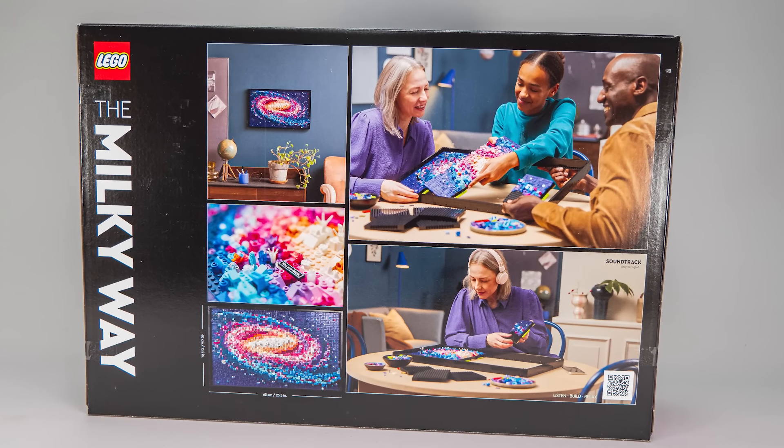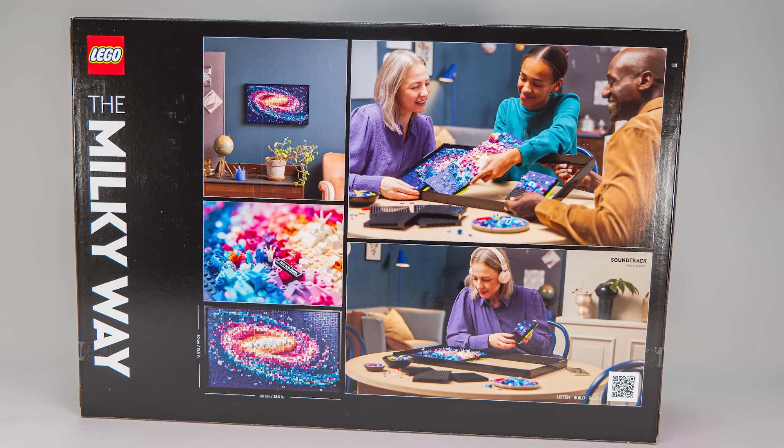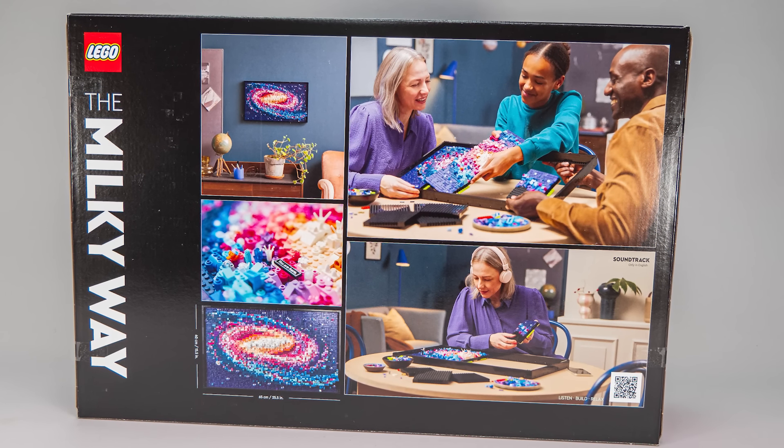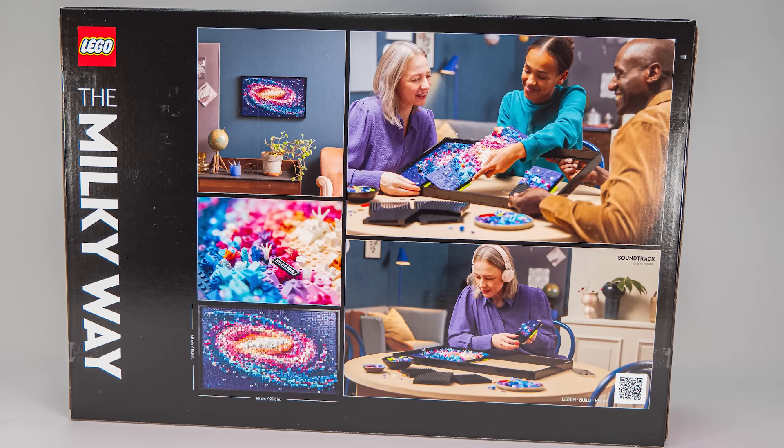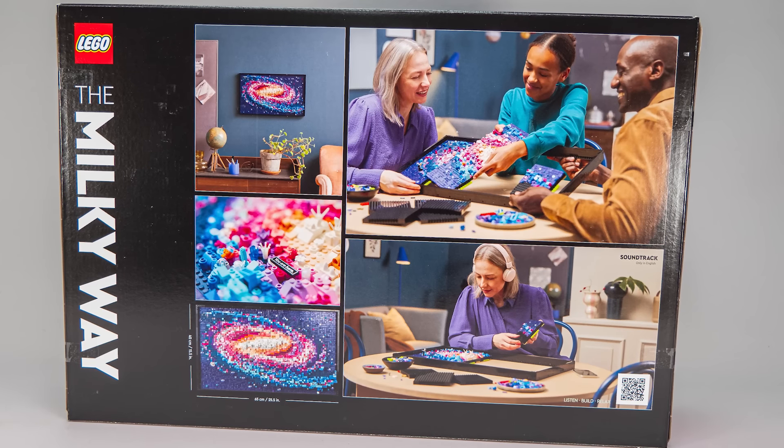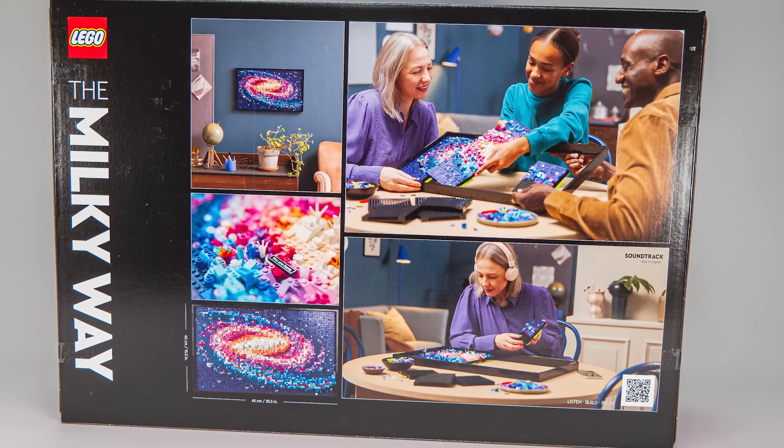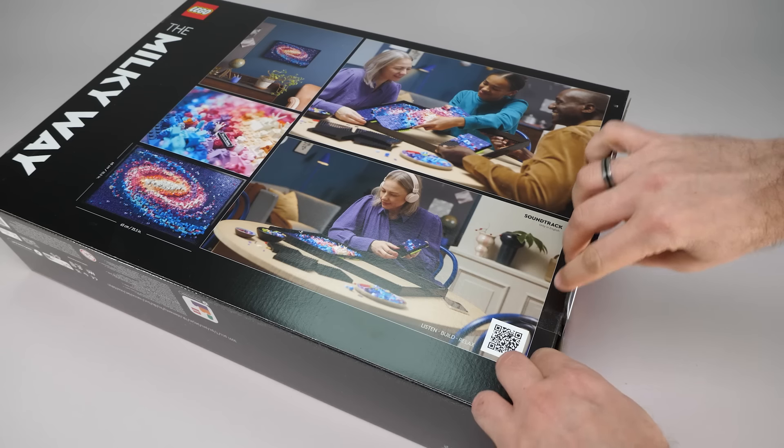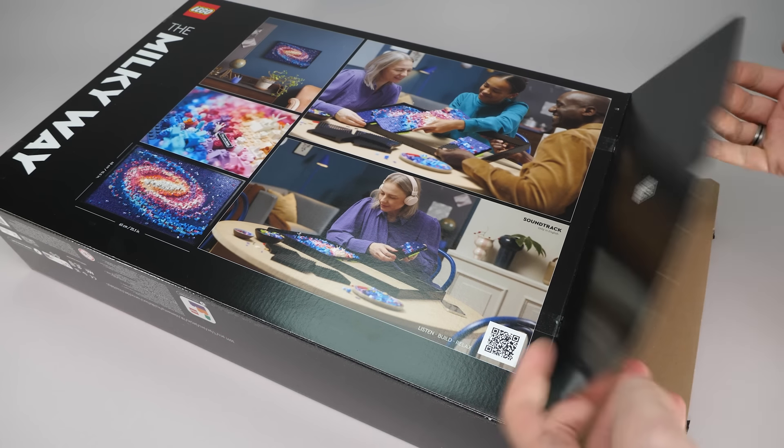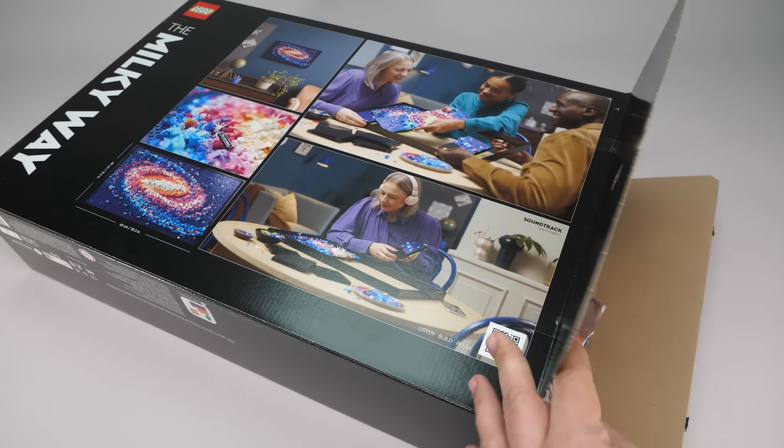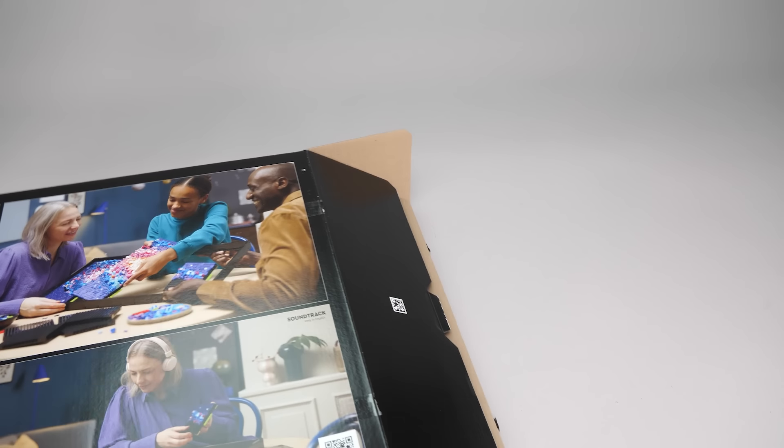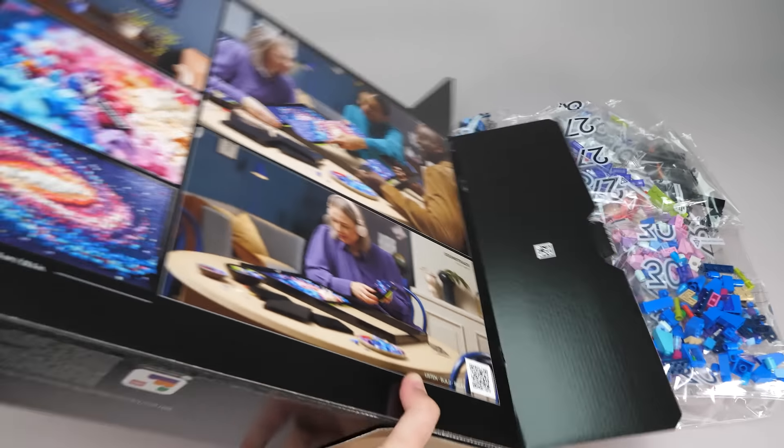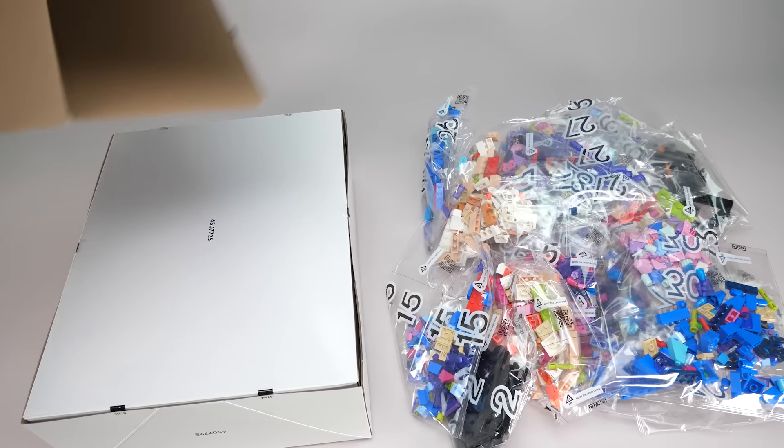There's some detail on the back of the box. A soundtrack is also included, and apparently the set offers the opportunity to build it together with others. Let's see what's inside. The build has 3091 pieces. The price is 200 EUR and it will be available to LEGO insiders from the 15th of May.